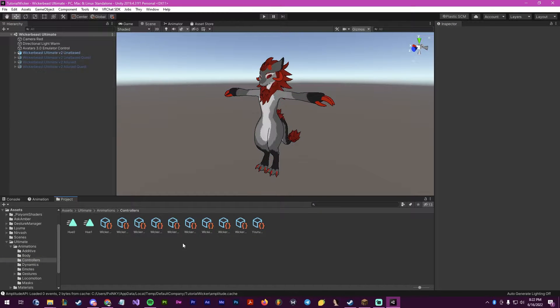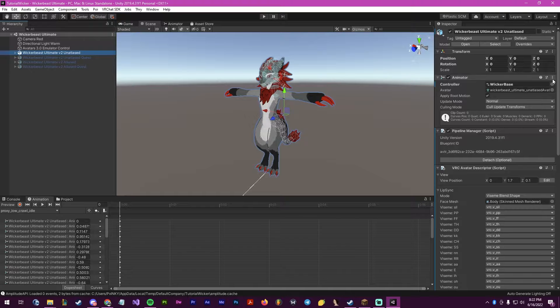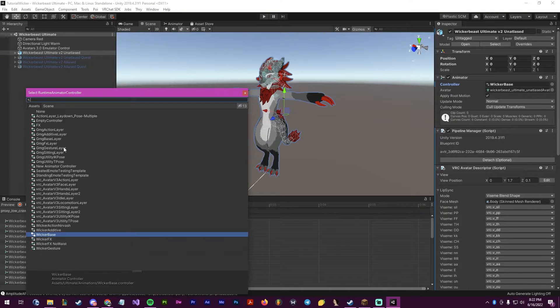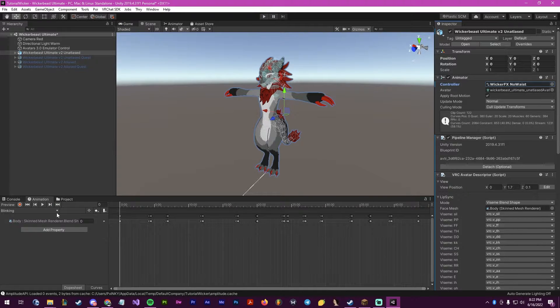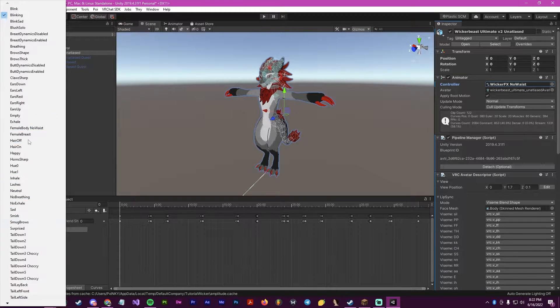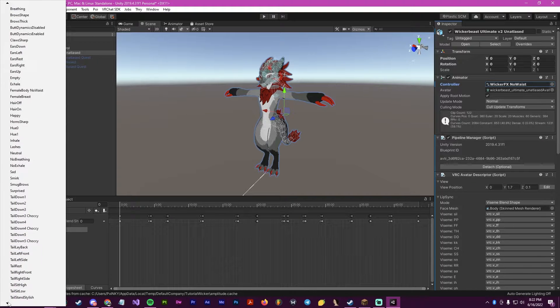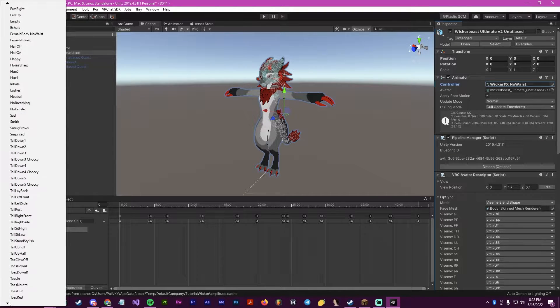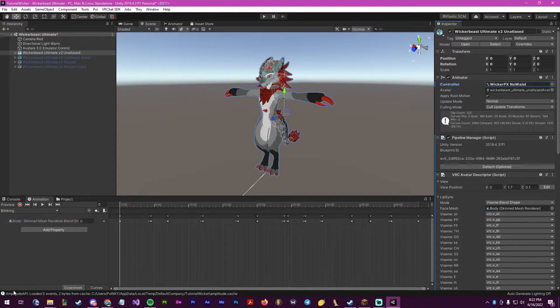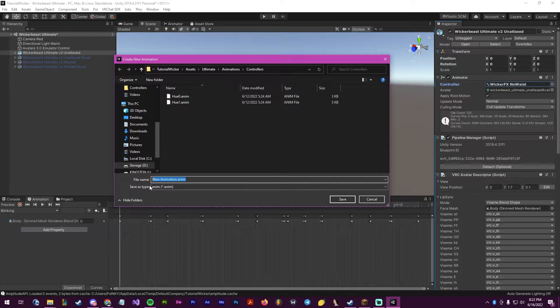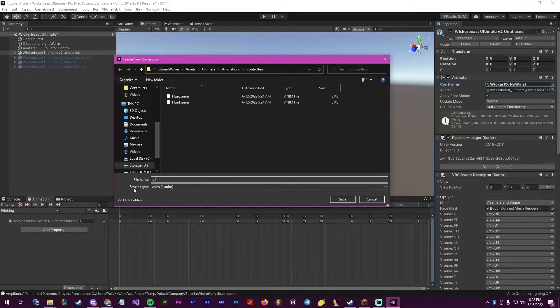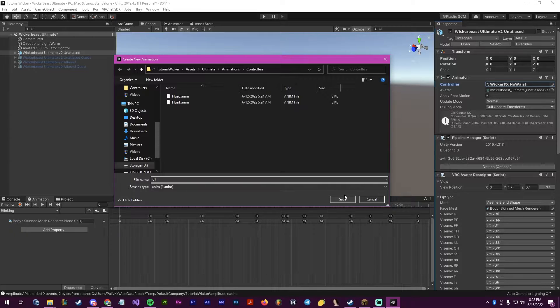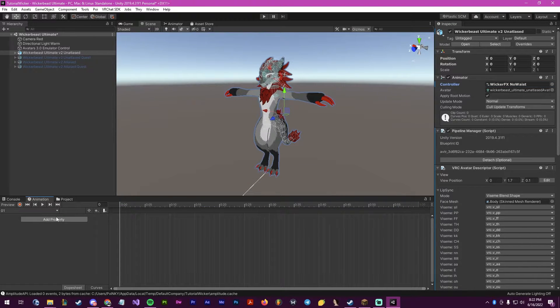Now, what we can do after we've done this is we will create the actual animation itself. Click on the folder, grab the FX layer, and we will create the three new animations that we will need for this. To start, we will go to the bottom and make our smallest, so we'll call this 01 for 0.1, and we will create this animation.